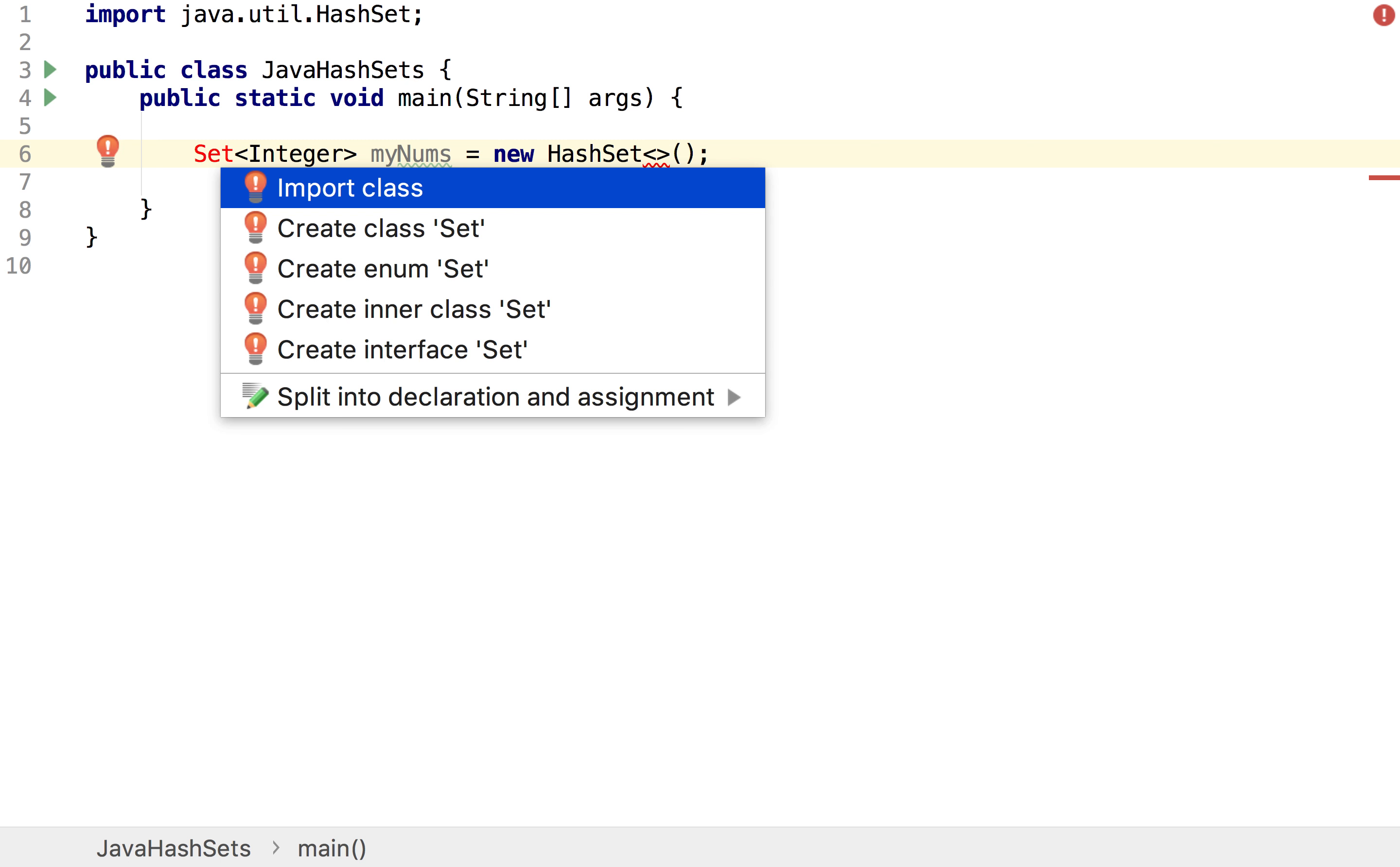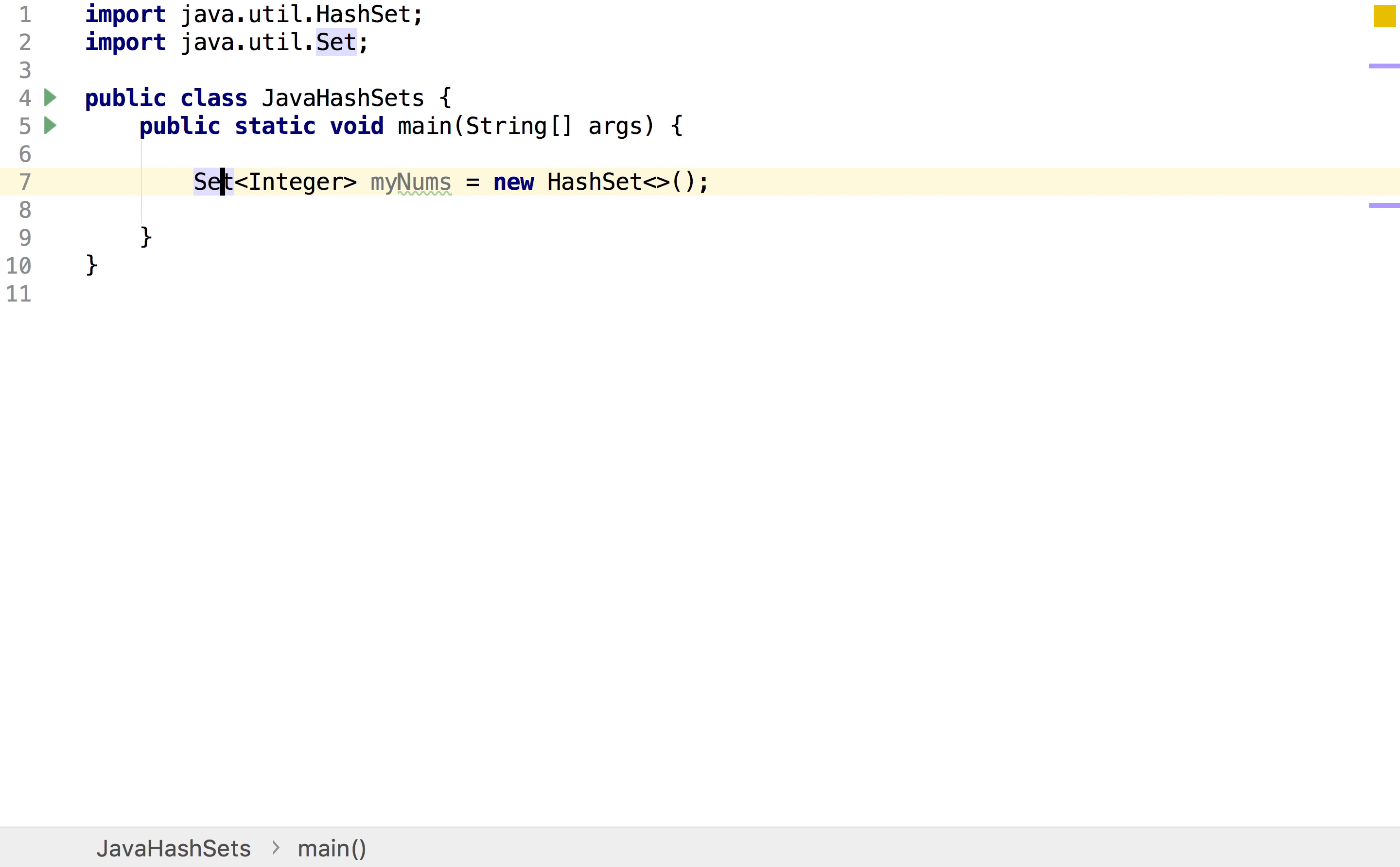Another thing you could do is also go to this red light bulb that comes up and if you click on this down arrow you will get the option to import a class. So I'm going to do that and then as you can see up here the Java set class has been imported and all my errors are gone because Java now knows what it's working with.